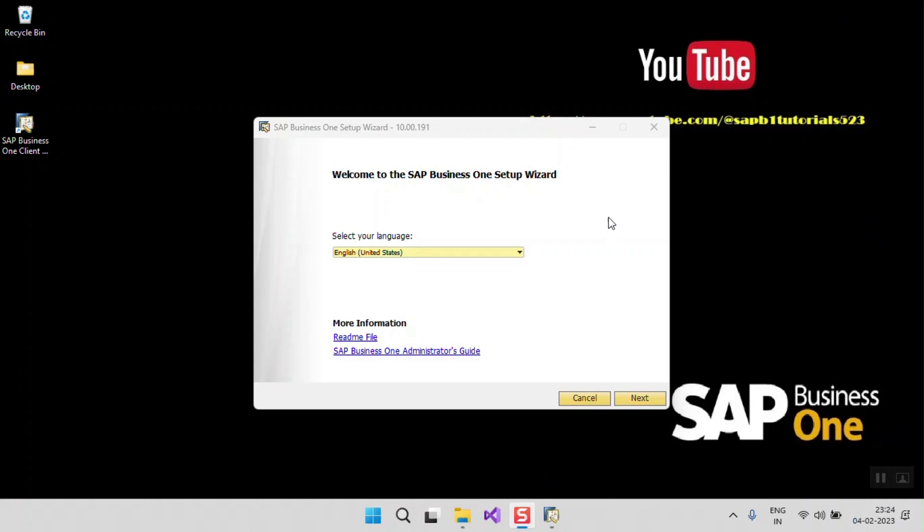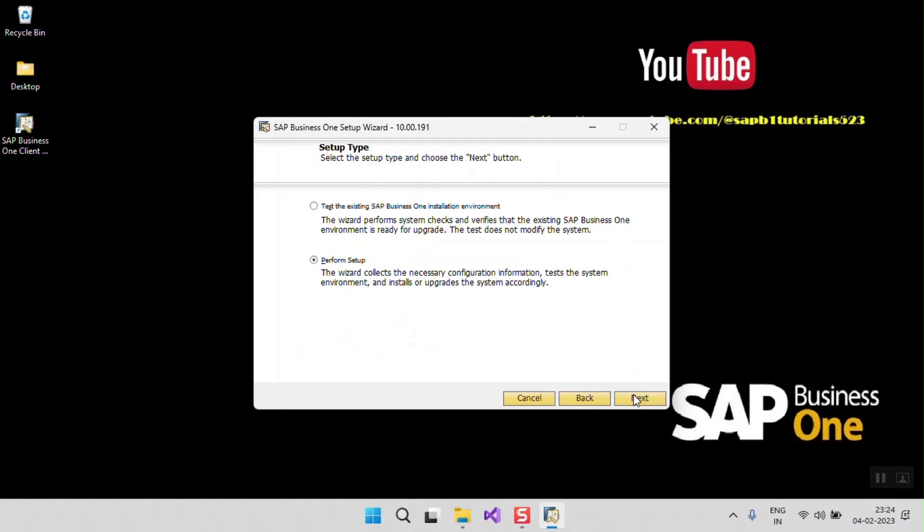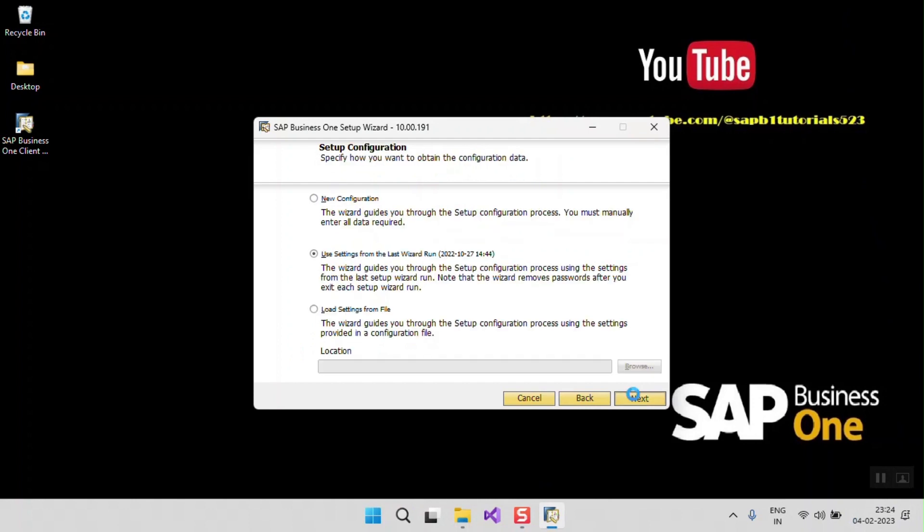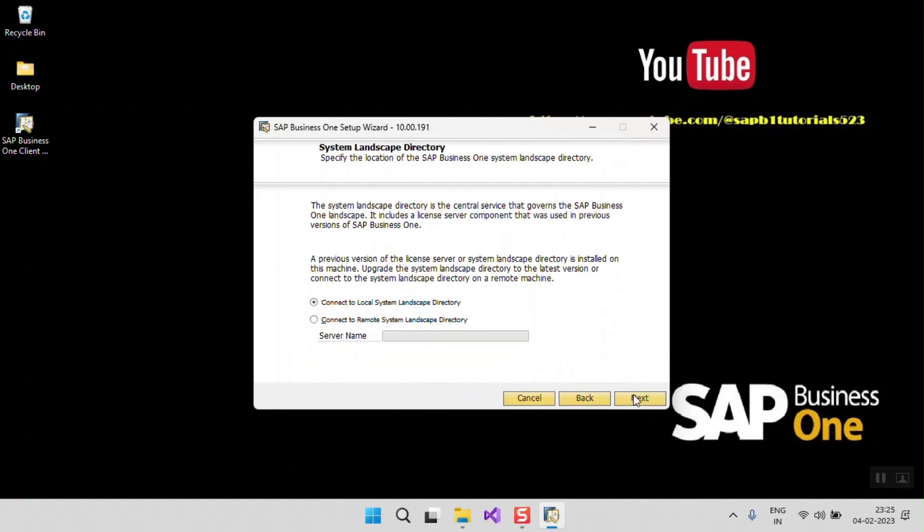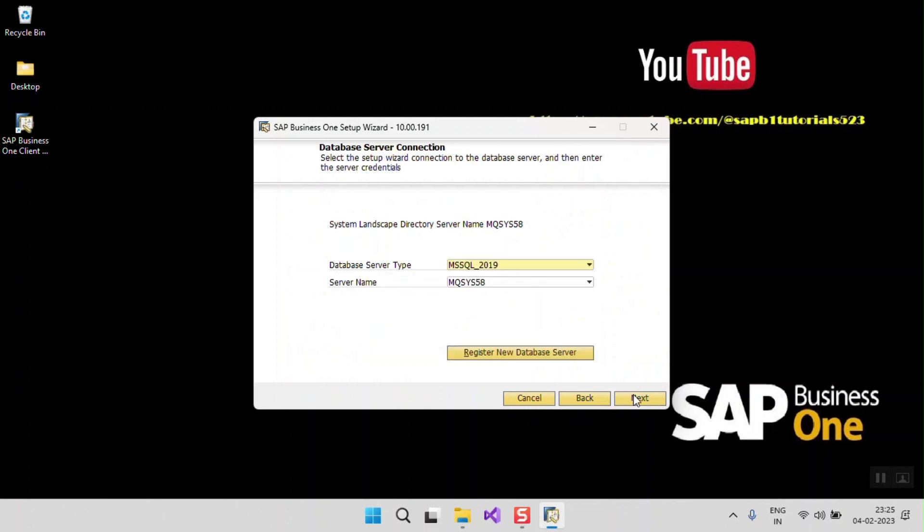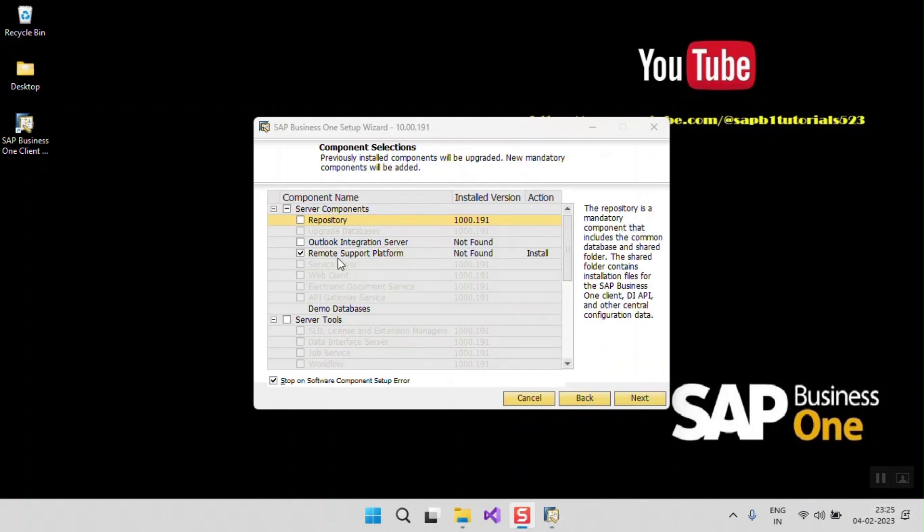Now you will find any new methods. Next, next, next, next, give your SLD password.